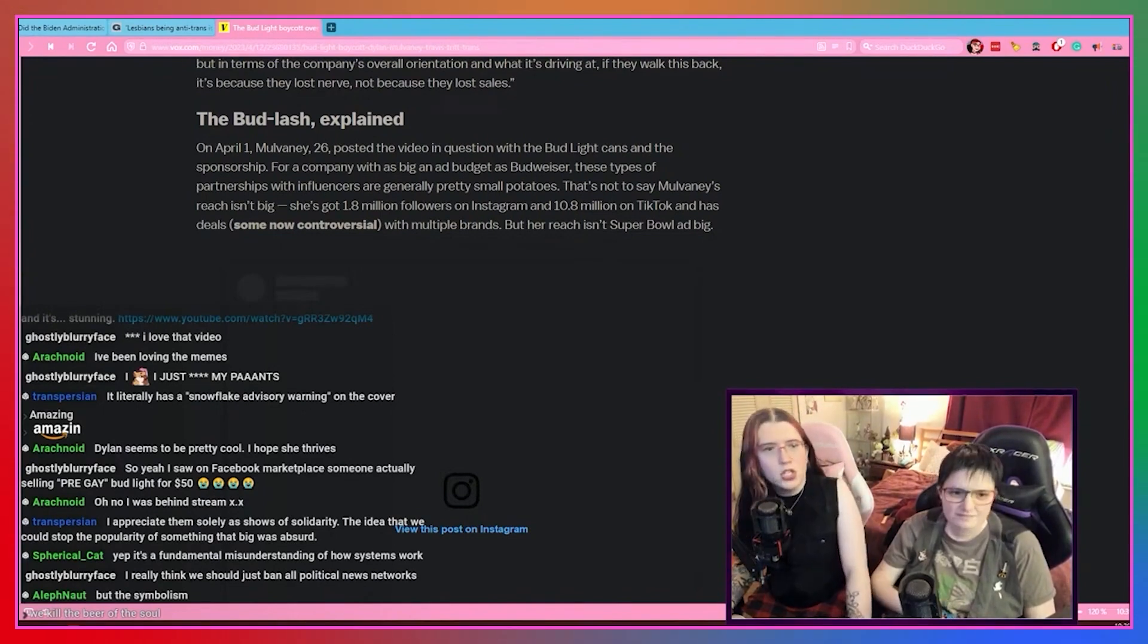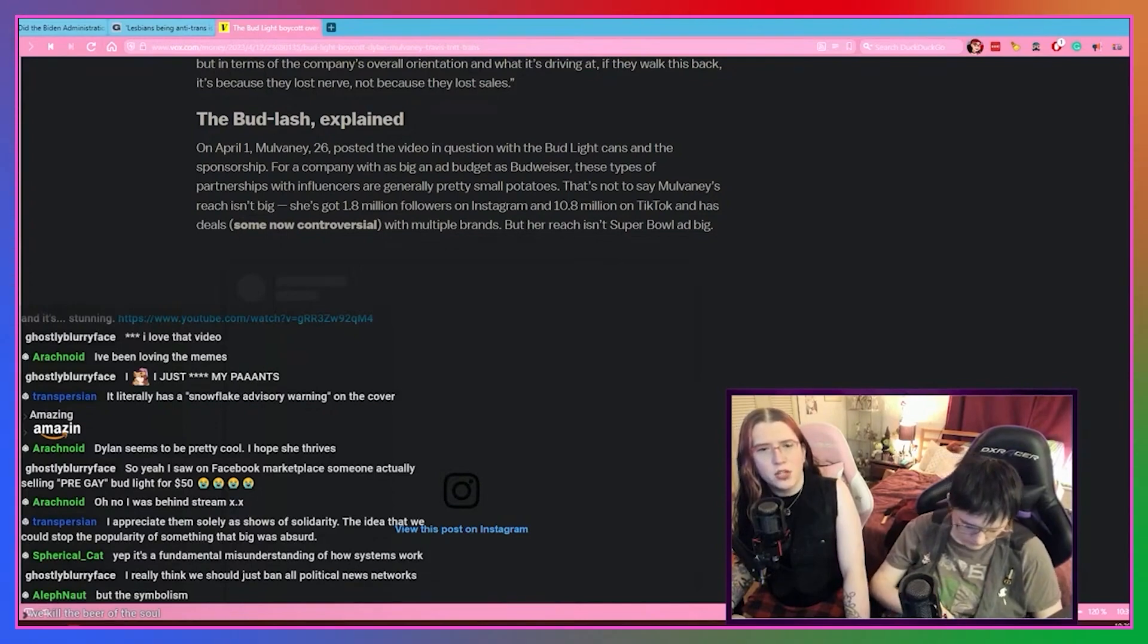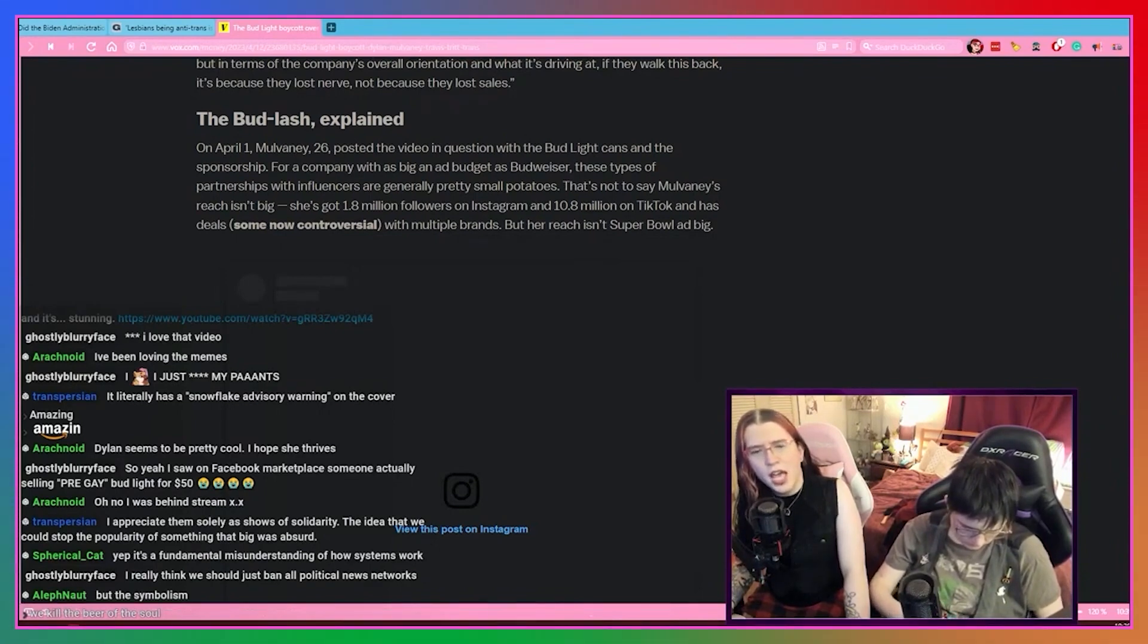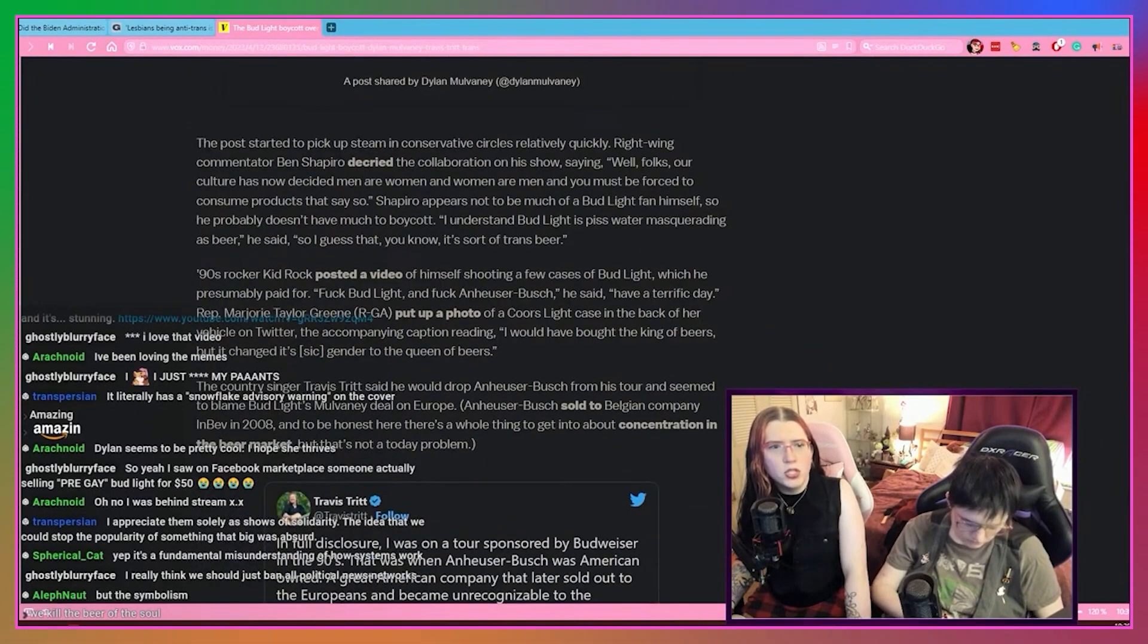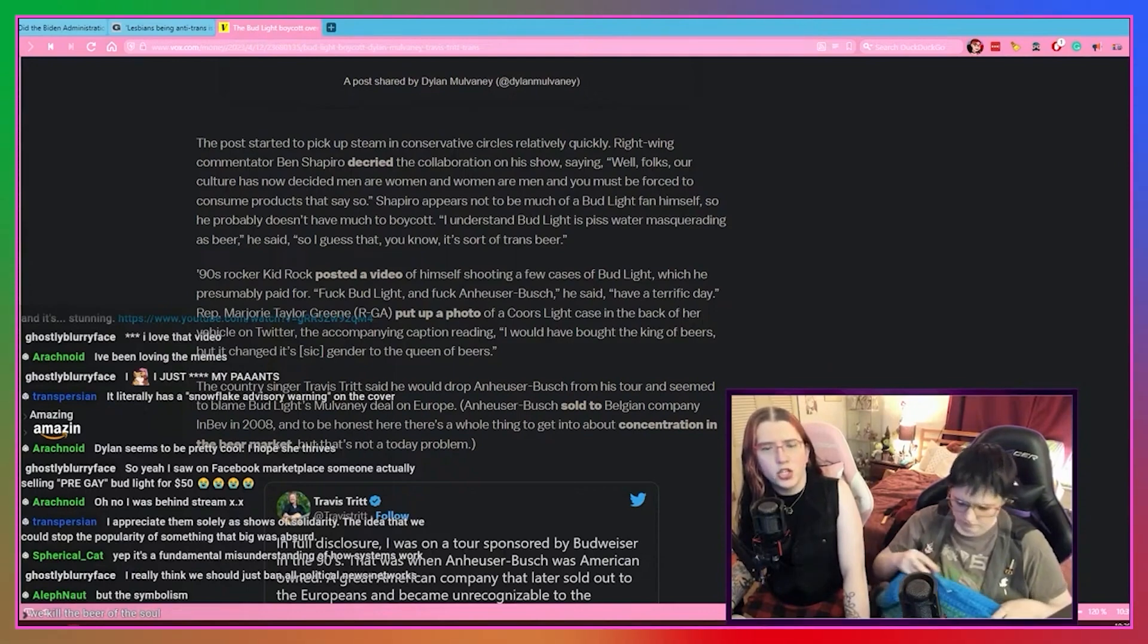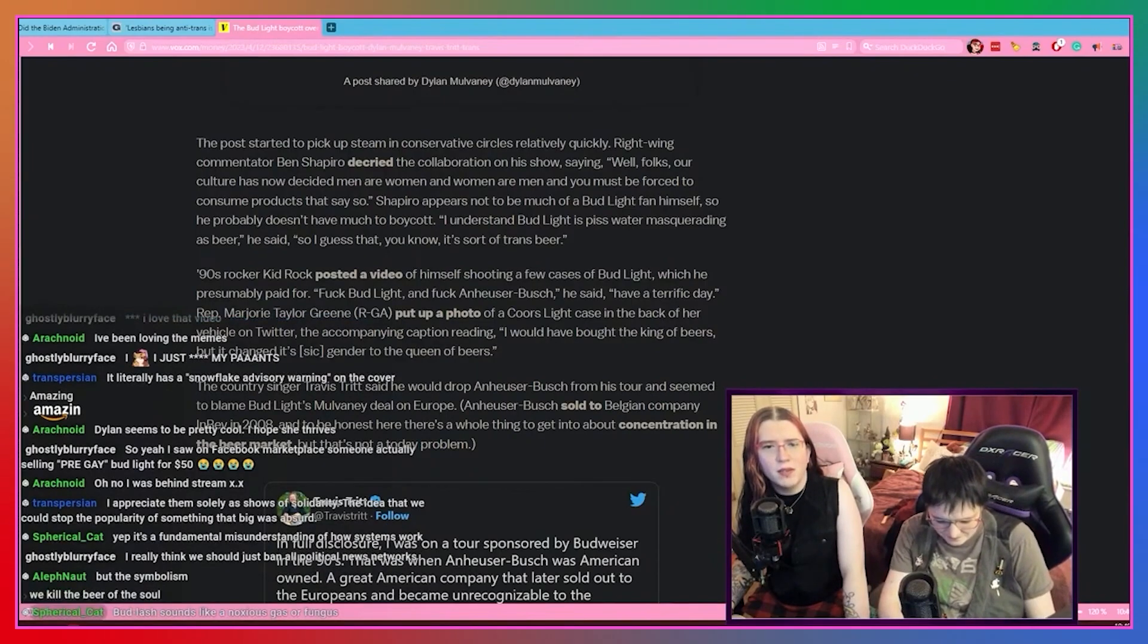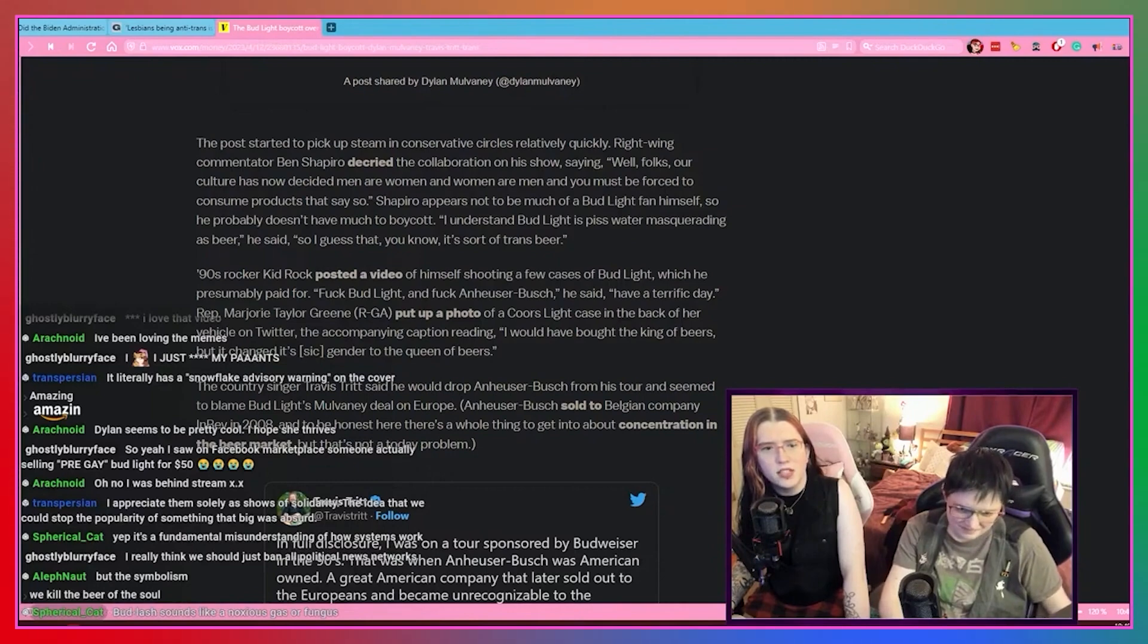The Bud Lash explained. So on April 1st Mulvaney, 26, posted the video in question with the Bud Light cans and the sponsorship. For a company with as big an ad budget as Budweiser, these types of partnerships with influencers are pretty small potatoes. The post started to pick up steam in conservative circles relatively quickly. Right-wing commentator Ben Shapiro decried the collaboration on his show saying, well folks, our culture has now decided men are women and women are men, and you must be forced to consume products that they say so. Shapiro appeared not to be much of a Bud Light fan himself, so he probably doesn't have much to boycott. I understand Bud Light is water masquerading as beer, he said, so I guess that is sort of a trans beer. Cope. Oh my god the copium. Ben Shapiro is so mad that we actually are acknowledging Dylan's gender. Oh it's so good, I love seeing him suffer. That's sweet sweet copium.